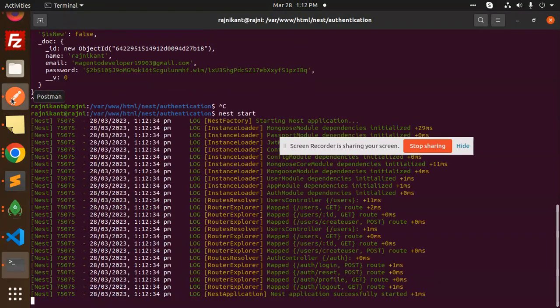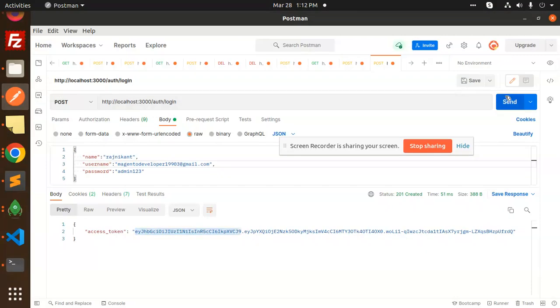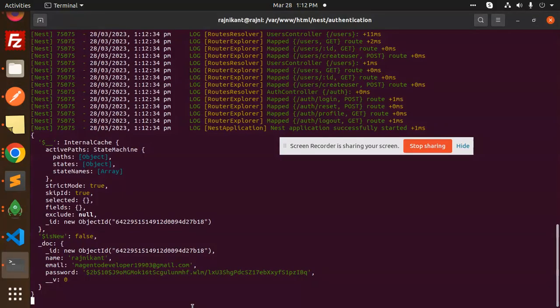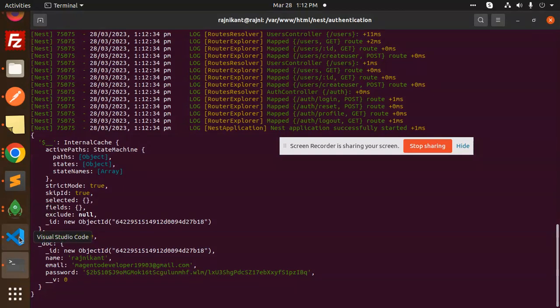Let's check if all the user information is there or not. Send. Here you can see that user object is also there. So whether you want to show somewhere else, this is the name, this is the username, you can also do that.